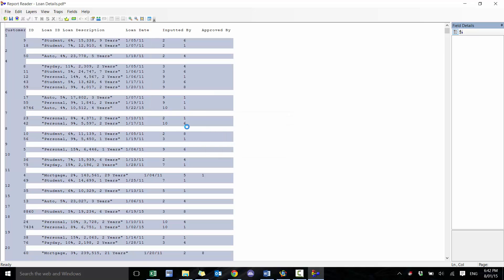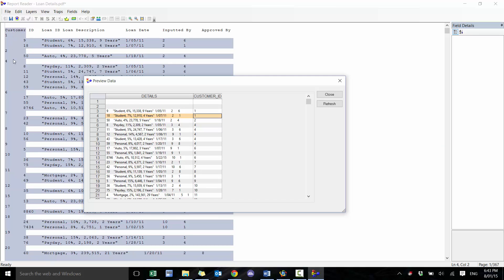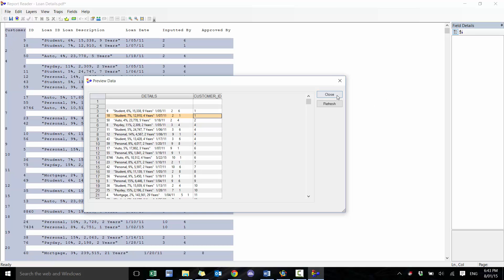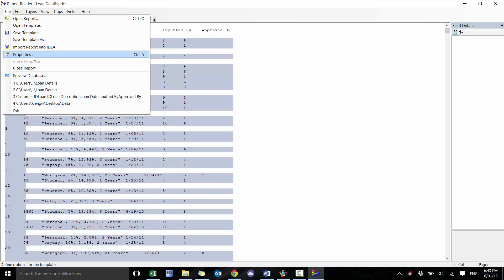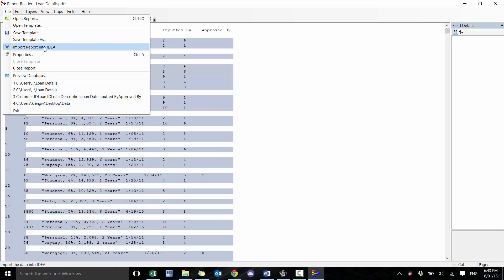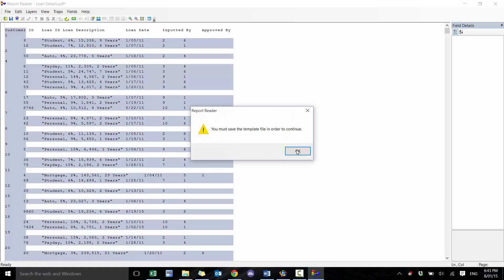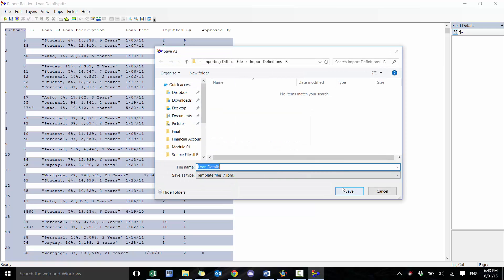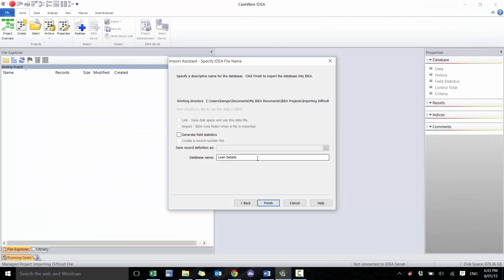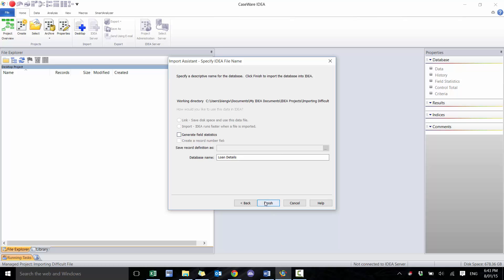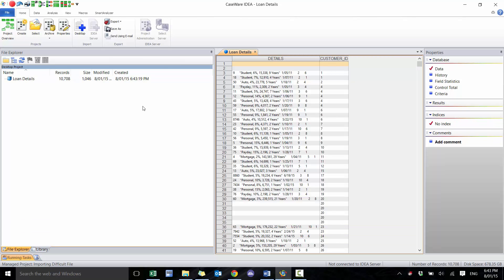We preview the database and you can see it filled in the blanks where there were none — perfect. So it looks good to import. We're going to import into IDEA, save the template as 'loan details', and we don't need to generate statistics since there's nothing really to look at yet.